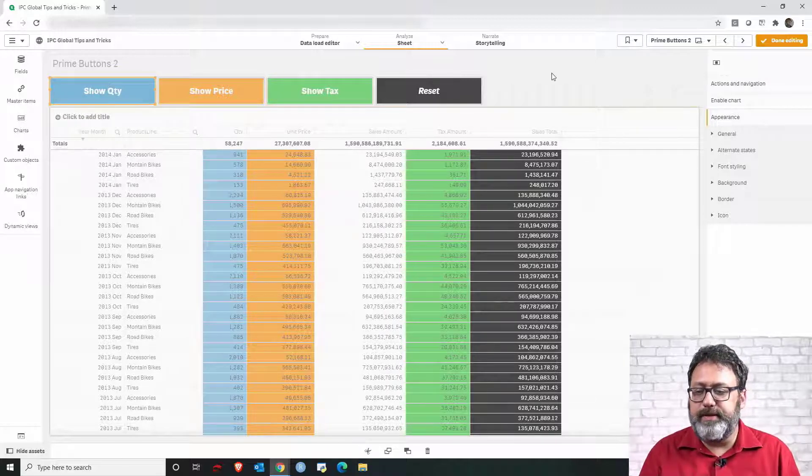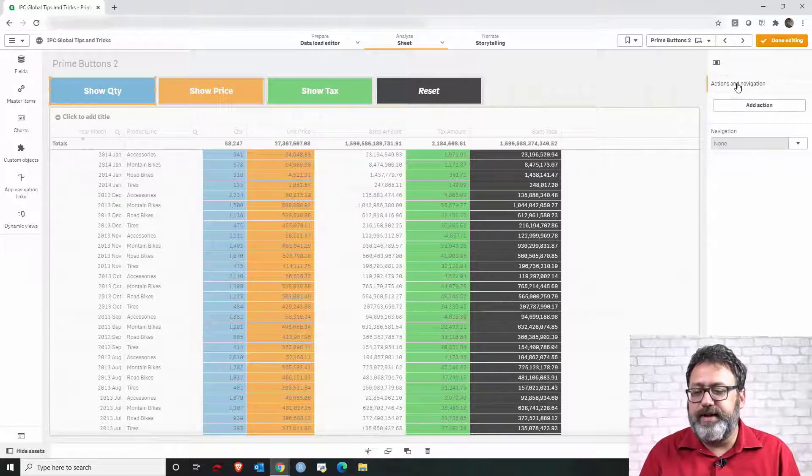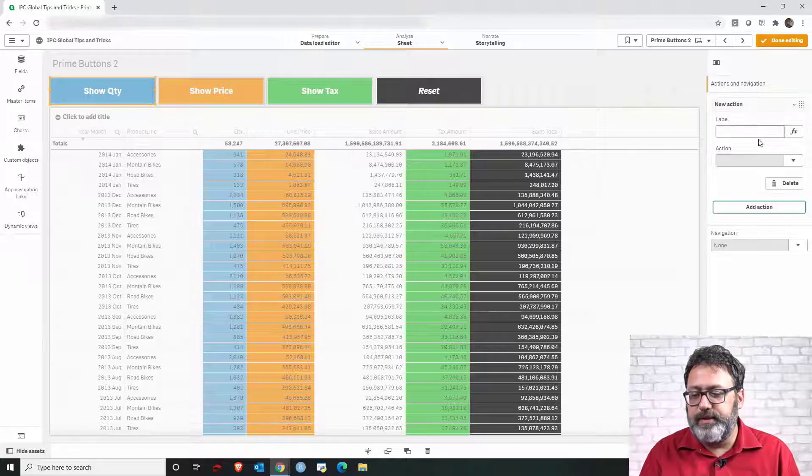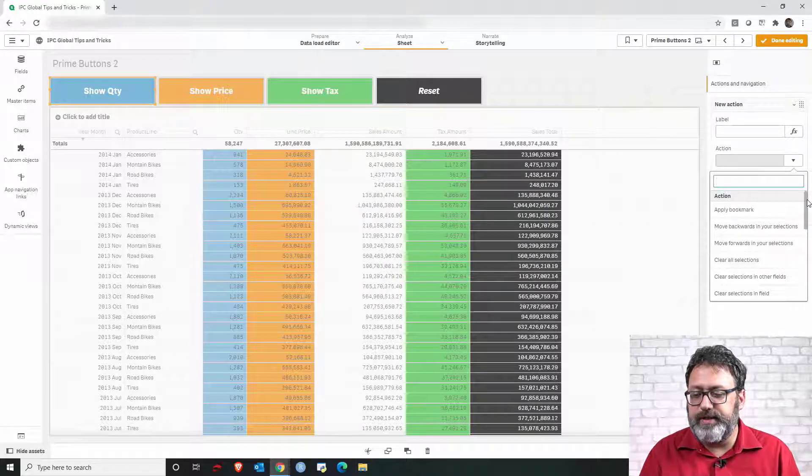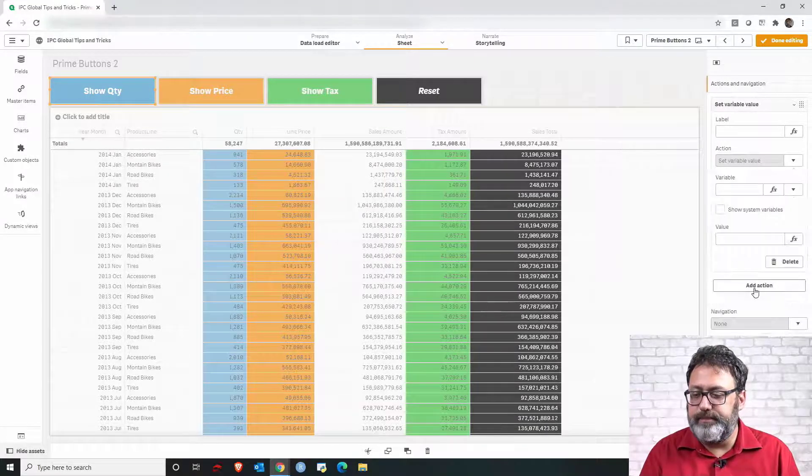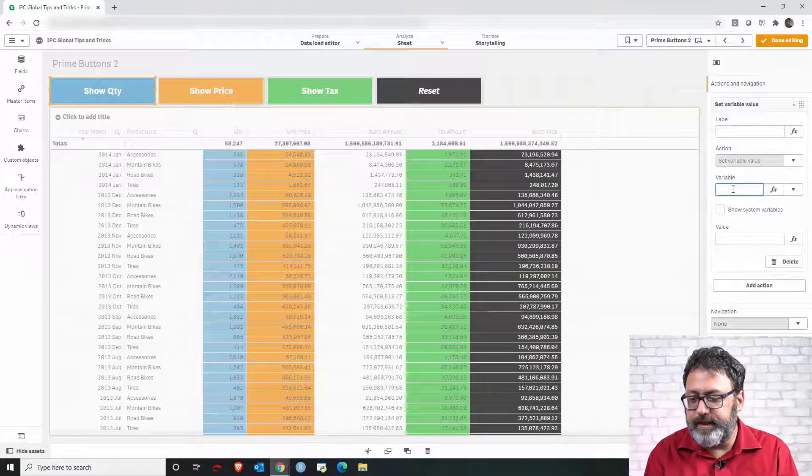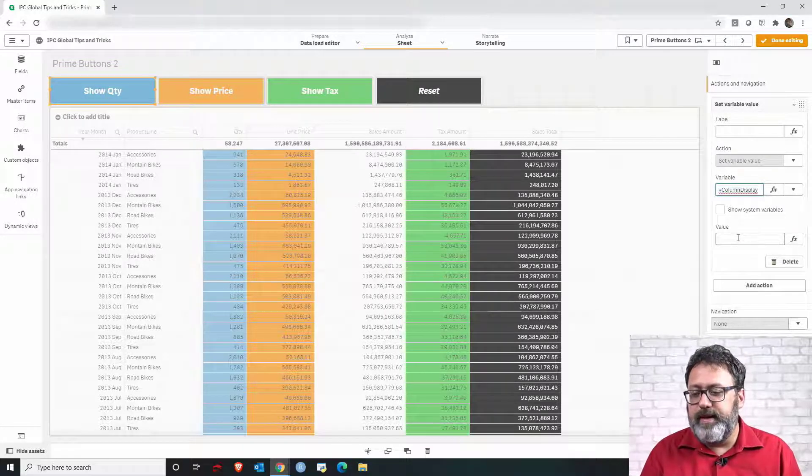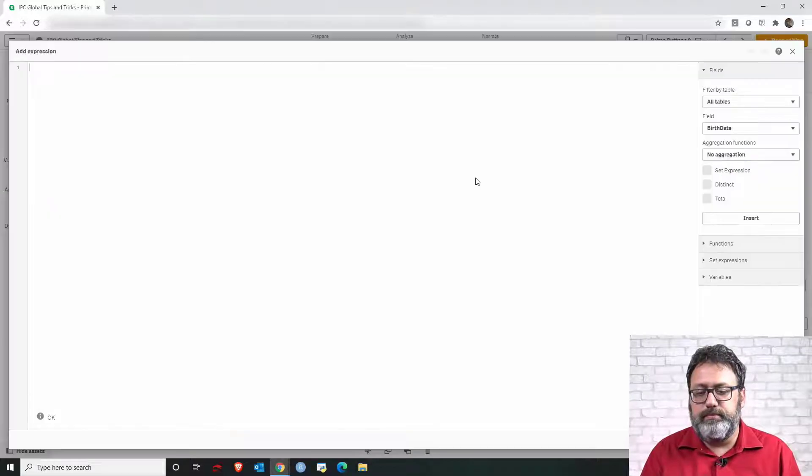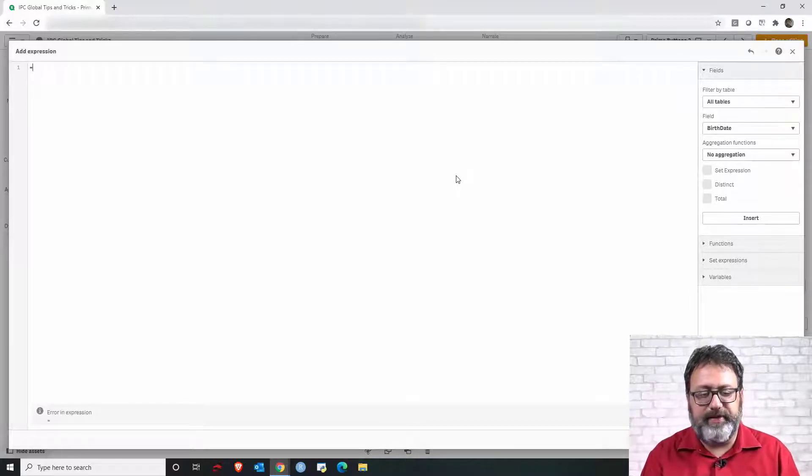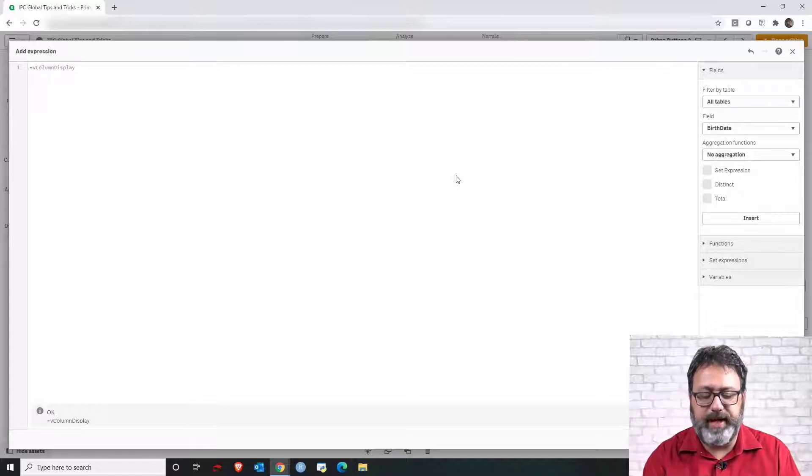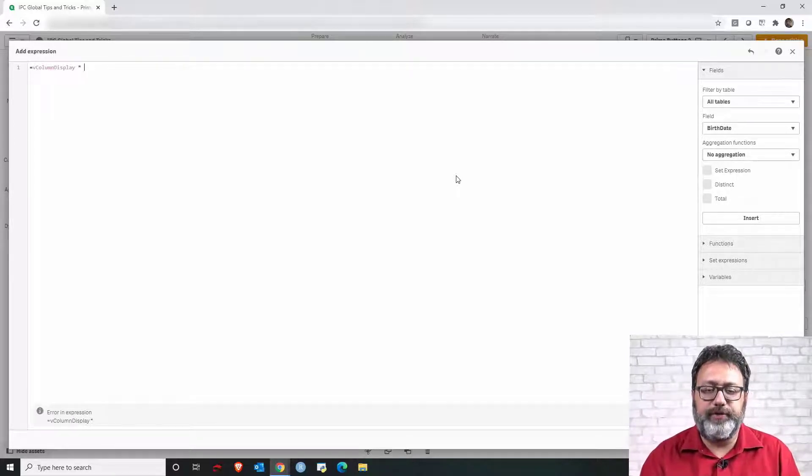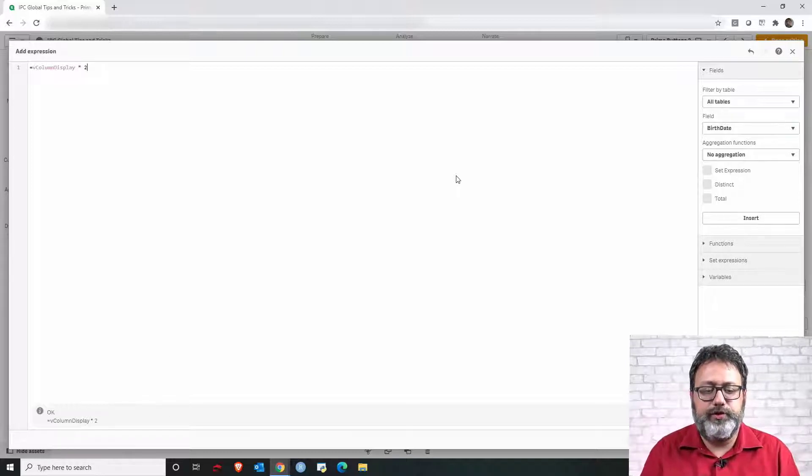So click on the button, let's go to the properties actions and navigations, let me add an action and the action is the last one in the list set variable value. The name of my variable I already copied it's the column display and the value of the variable is whatever value that variable already has so let me put the variable name times the prime number that I chose for that button which is two.